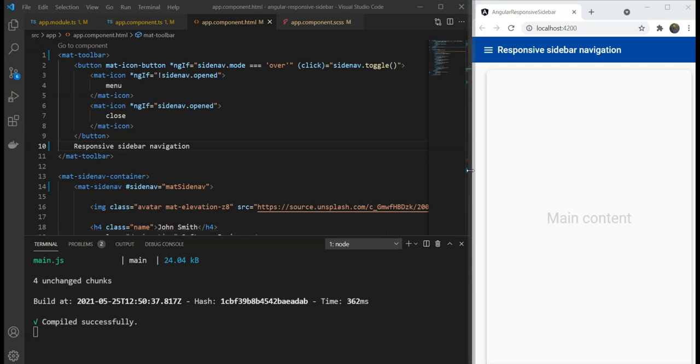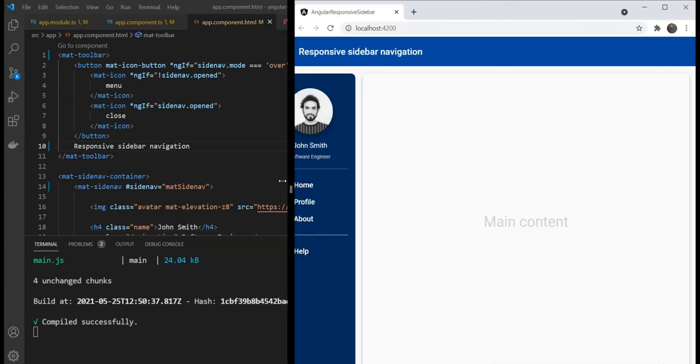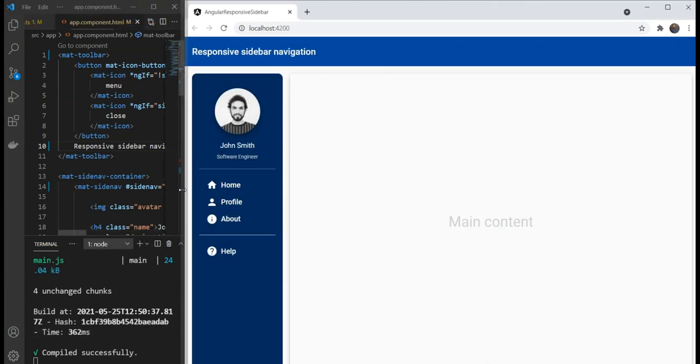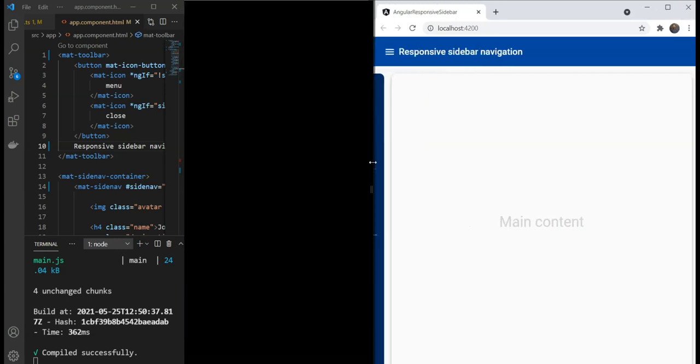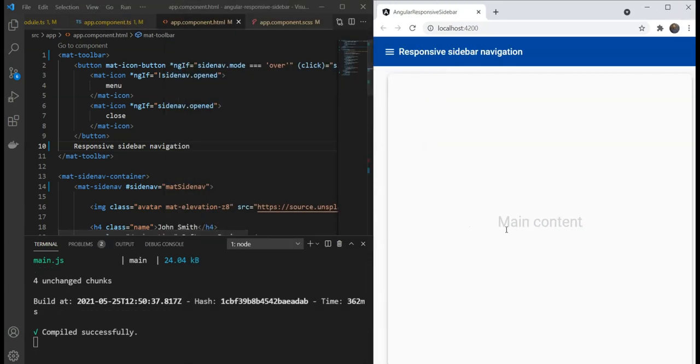So, as you can see, by combining the CDK Breakpoint Observer and the material side-nav component, we can build a truly responsive sidebar navigation menu with not much effort. We can follow the same approach to make other components responsive as well. I hope you liked this video. If you did, be sure to subscribe for more. Thanks for watching.